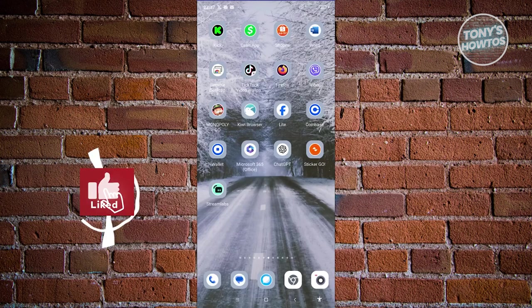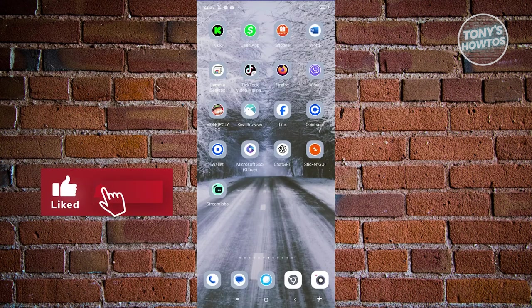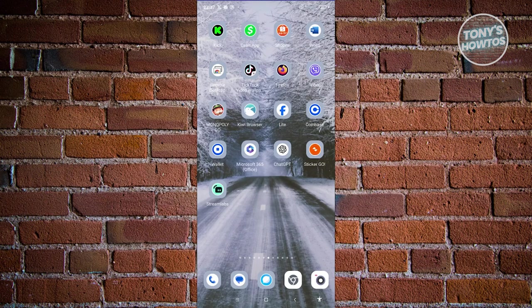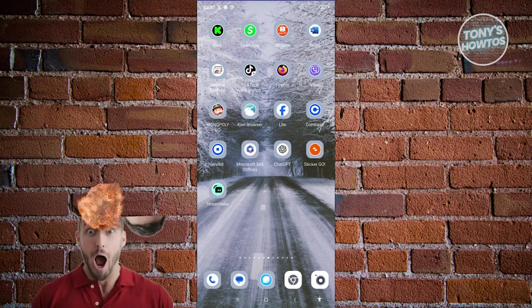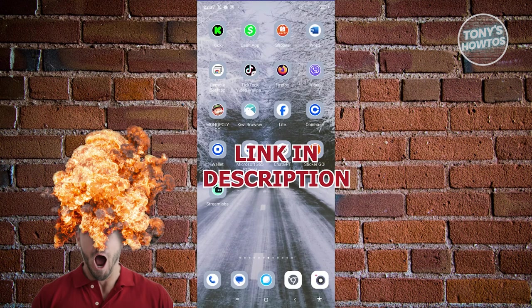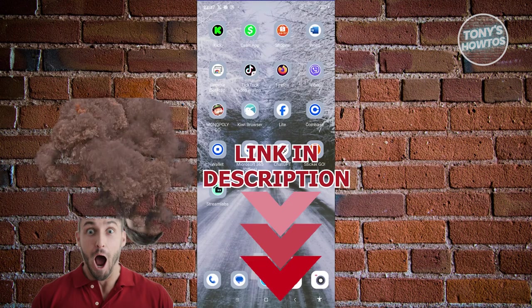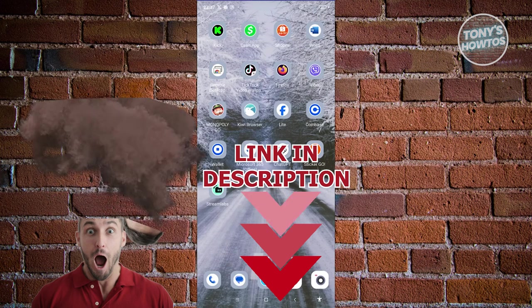Hey guys, welcome back to Tony's Outdoors. In this video, I'll be showing you how to start streaming on Kik. Before we start, hurry up and check out our data software just under this video. Let's get started.